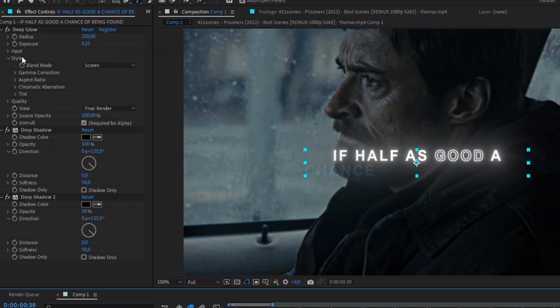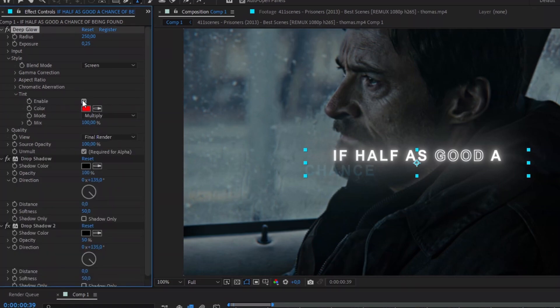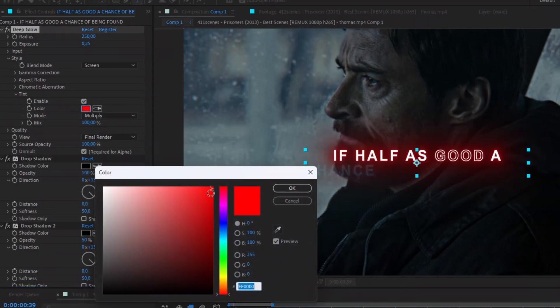To change the glow color, just enable the tint in the deep glow effect and choose the color you want.